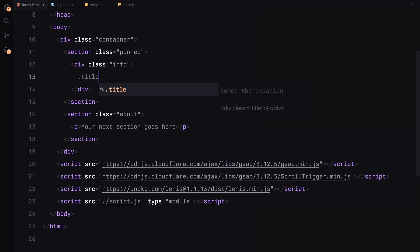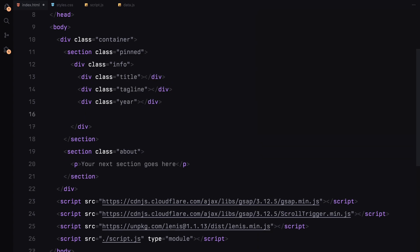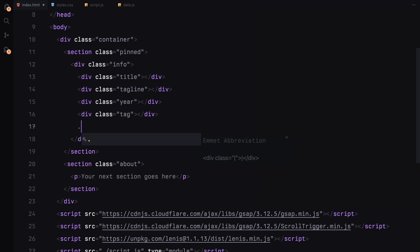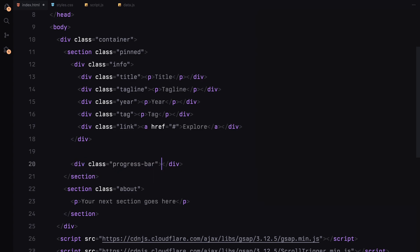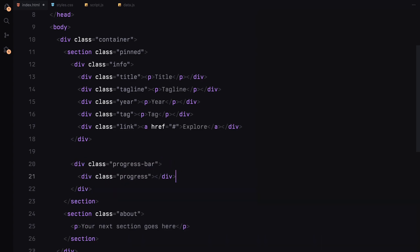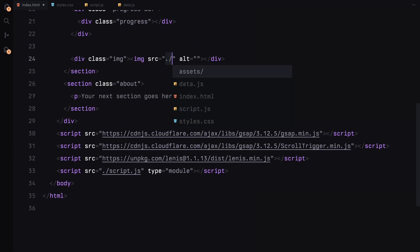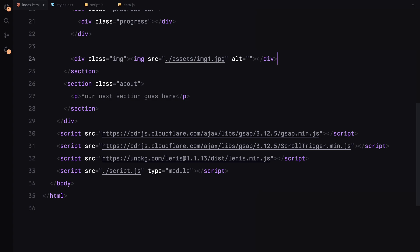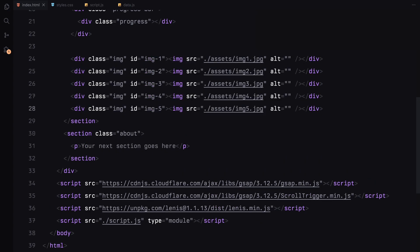Inside this, we'll add five text elements: the title, tagline, year, tag, and a link. Each of these will contain a paragraph or an anchor tag to display the content. For the progress bar, we'll add another div called progress, and we'll update its size dynamically on scroll using ScrollTrigger later. Finally, we'll need to add the images. I'll create a div with the class image and insert an image inside it. I'll replicate this four more times, update the image sources and assign a unique ID to each image. And that's it for the HTML.